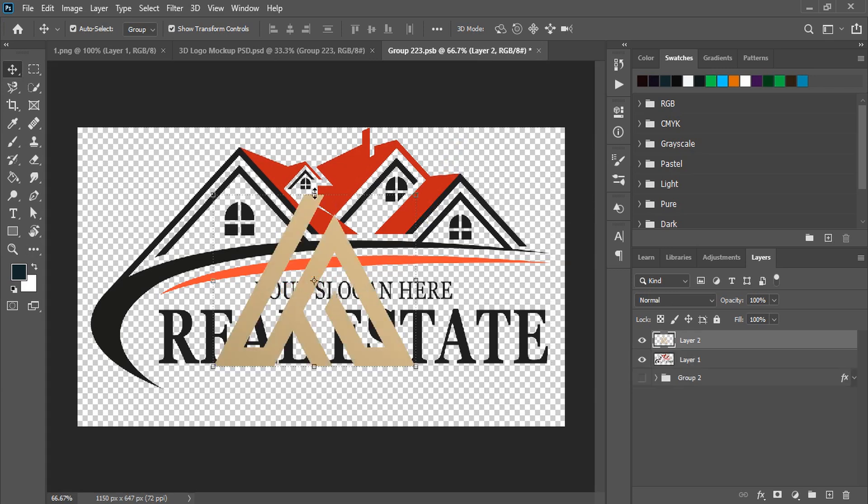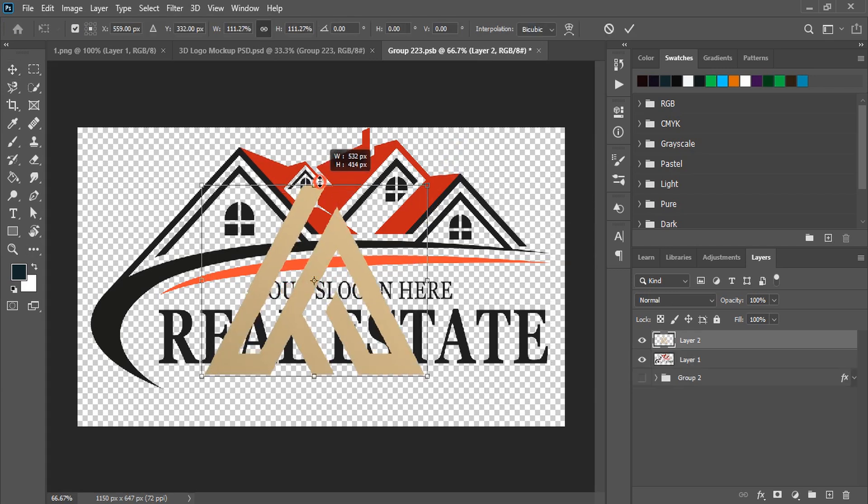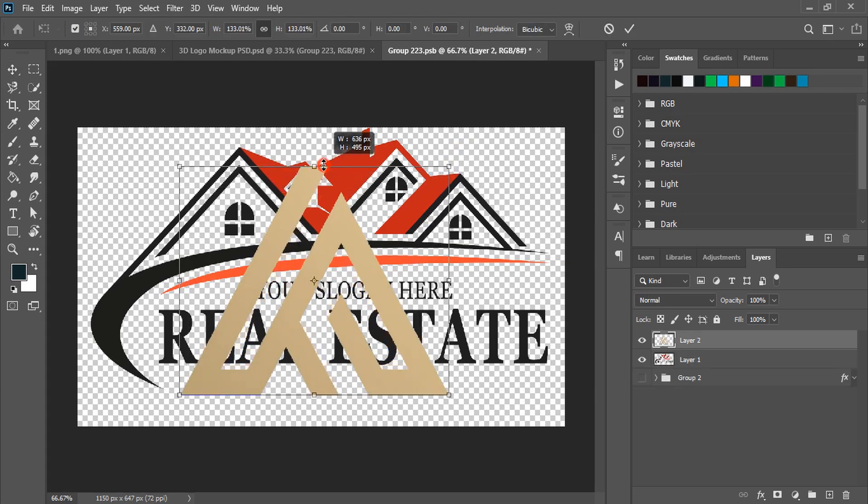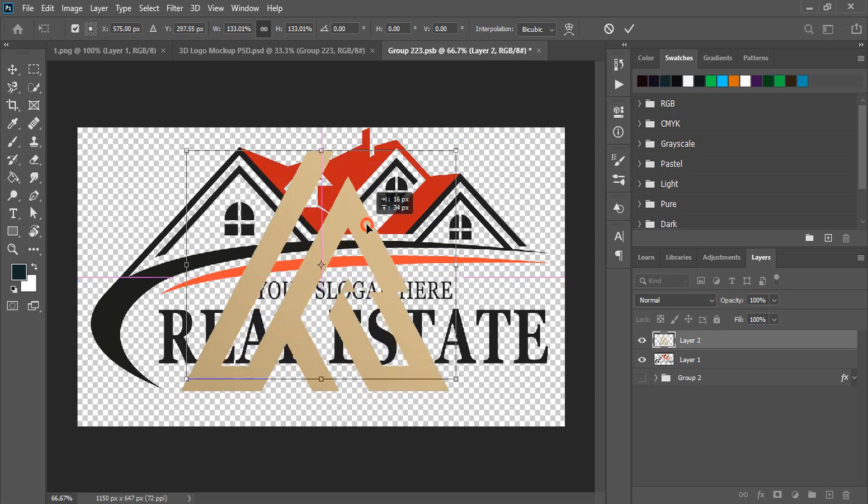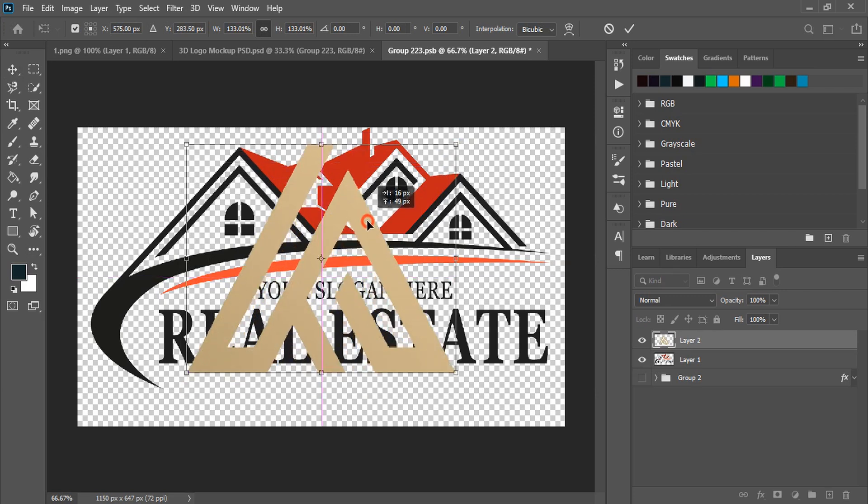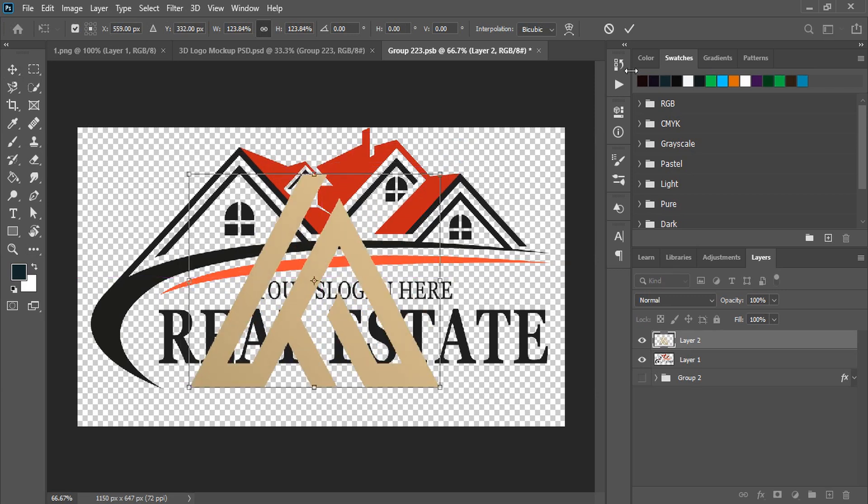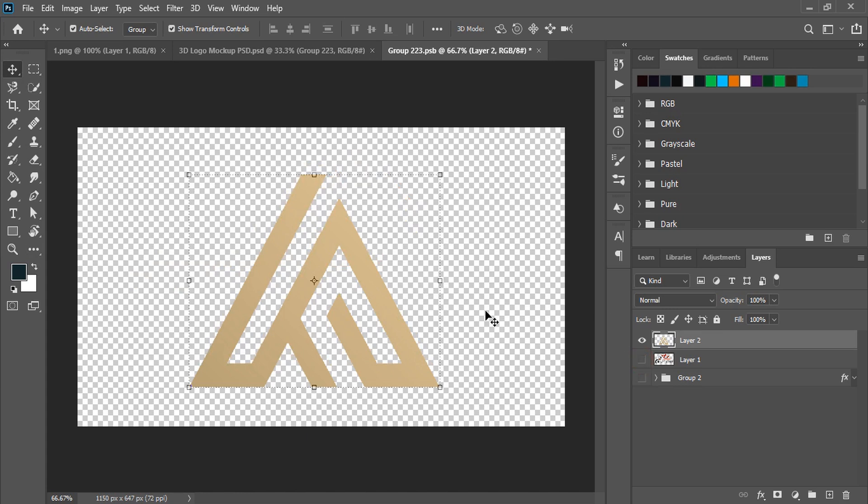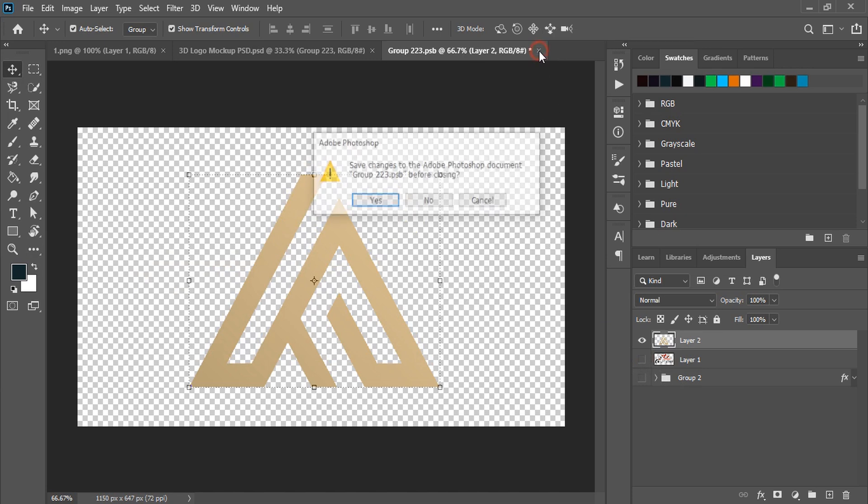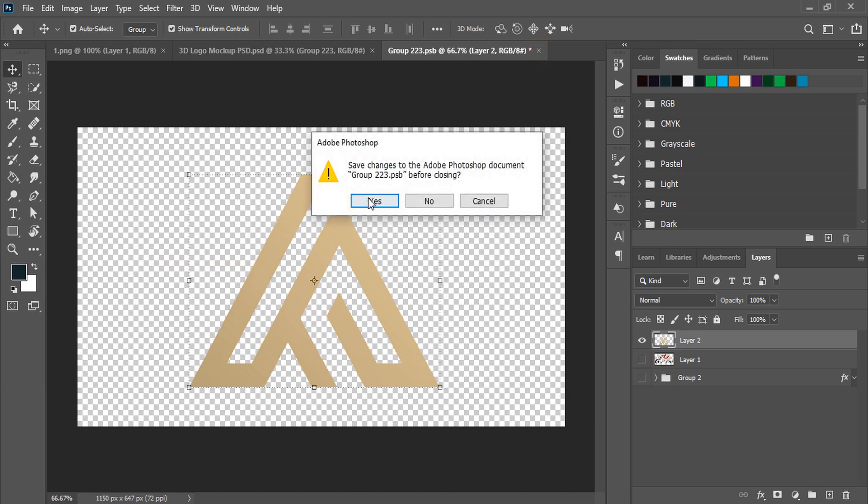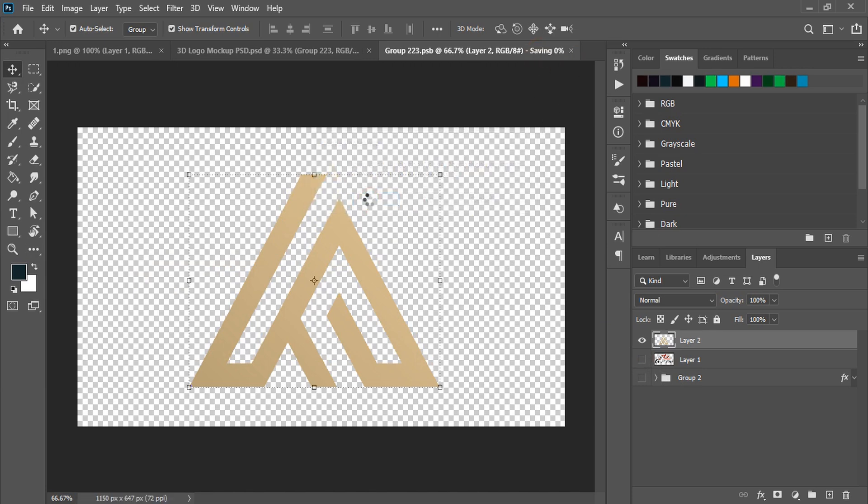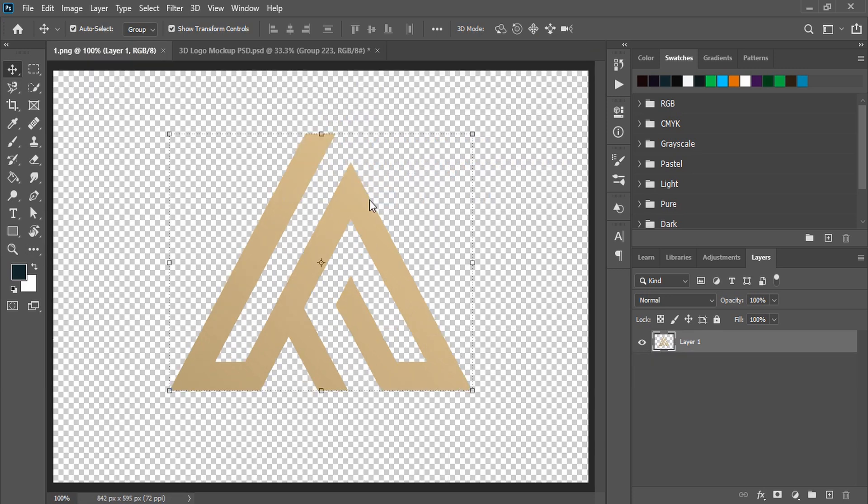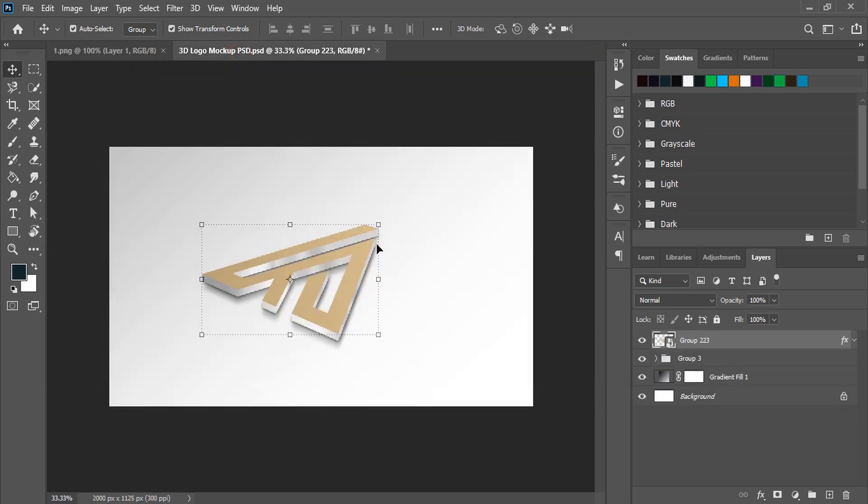You can drag it and make the size bigger. After adjusting, you need to unmark the original background of the mockup by hiding this layer. The original background is now gone. Now close this tab, click yes, and once the mockup is processed, you can see your design is applied here.